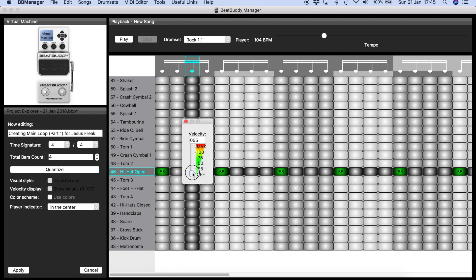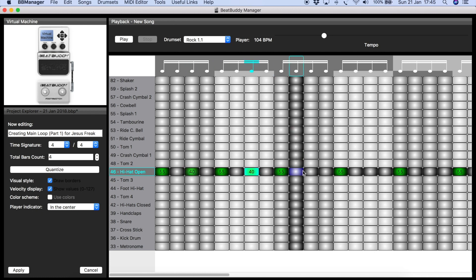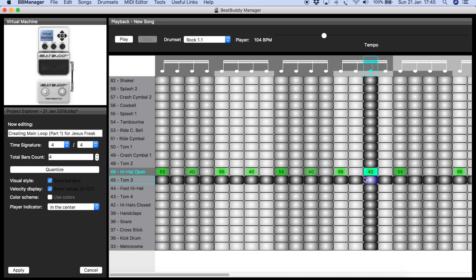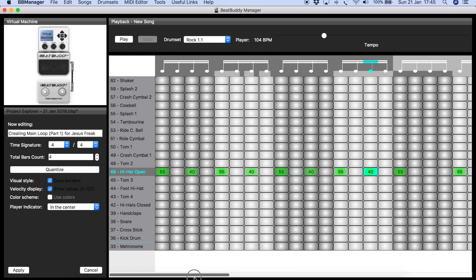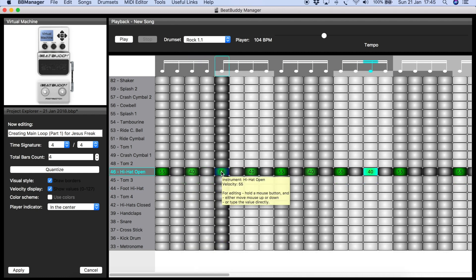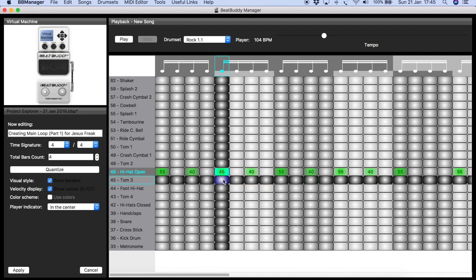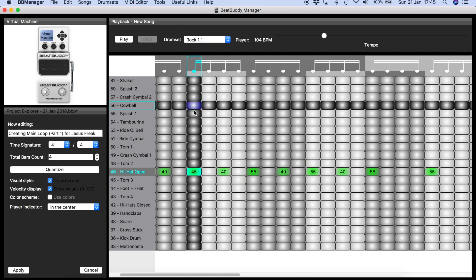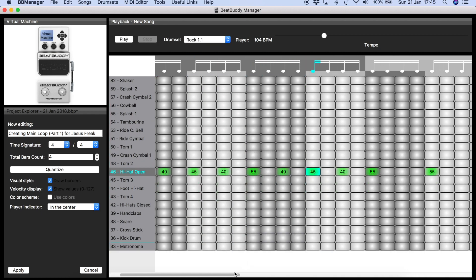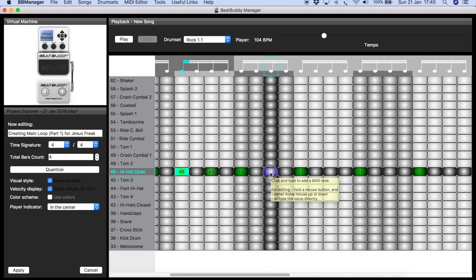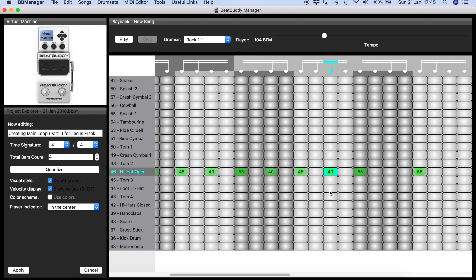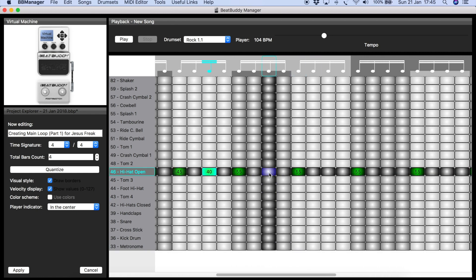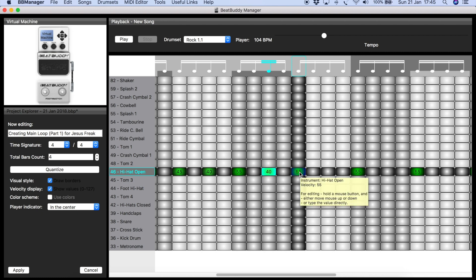For the second hi-hat hits I'll do velocity 40, hold down and click through them all. If you don't know how it sounds, just listen every now and then. Making them all the same velocity sounds a bit mechanical — so I'll do alternating 40 and 45. That gives it a little more variety and makes it sound more natural.